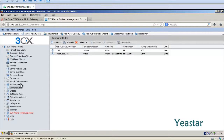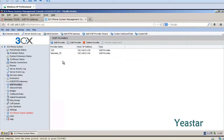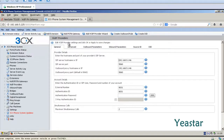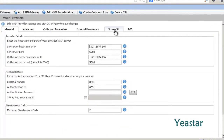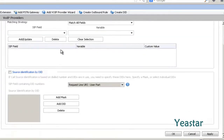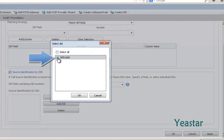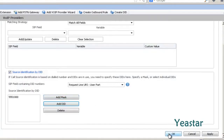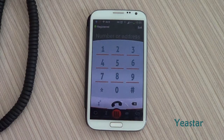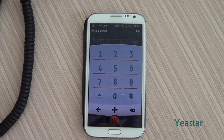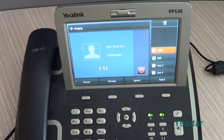Step 3. Enter the VoIP provider's page. Choose the NeoGate TE trunk and click Edit Provider. Click Source ID and check Source Identification by ID. And click Add DID. In the popup window, check the DID number we entered in Step 2, and click OK. Now we use an external number to dial the DID number of the E1 trunk. The corresponding 3CX extension rings.